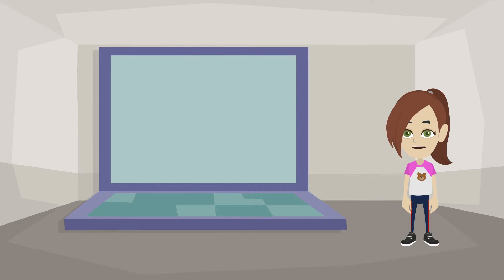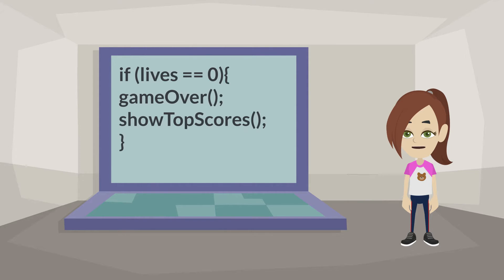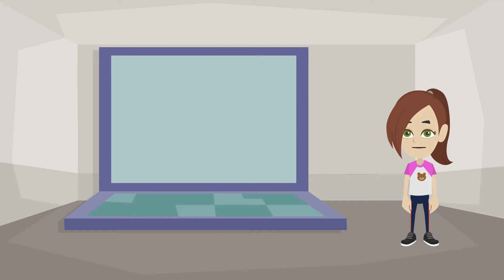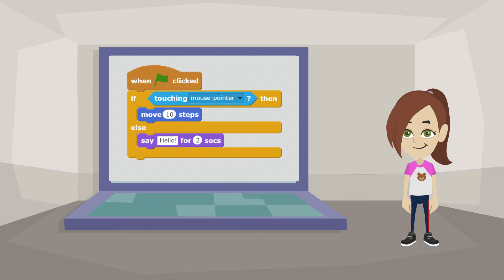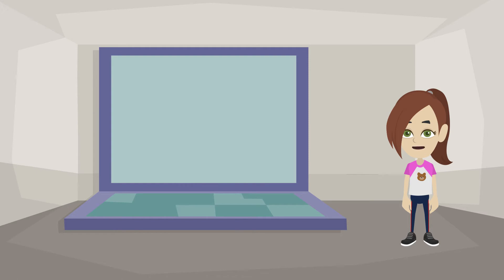Computers don't really understand English. They have their own special languages that they can understand. These are called programming languages. We'll be using a special programming language that uses code blocks to give instructions to the computer. We can use these code blocks to create your own games, animations, and stories.